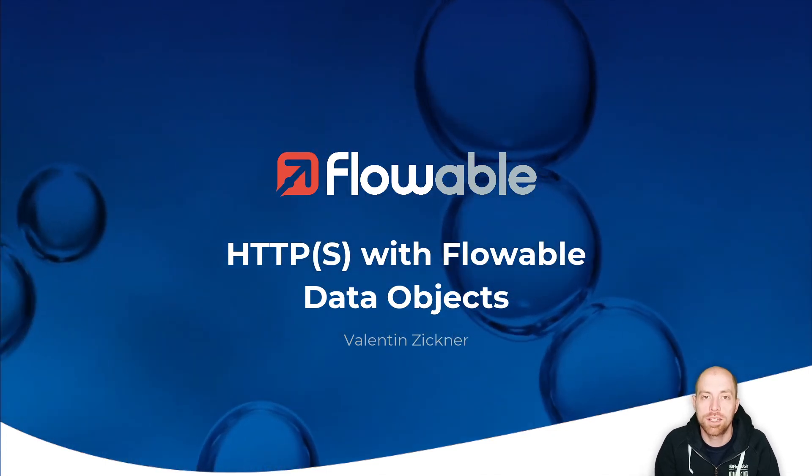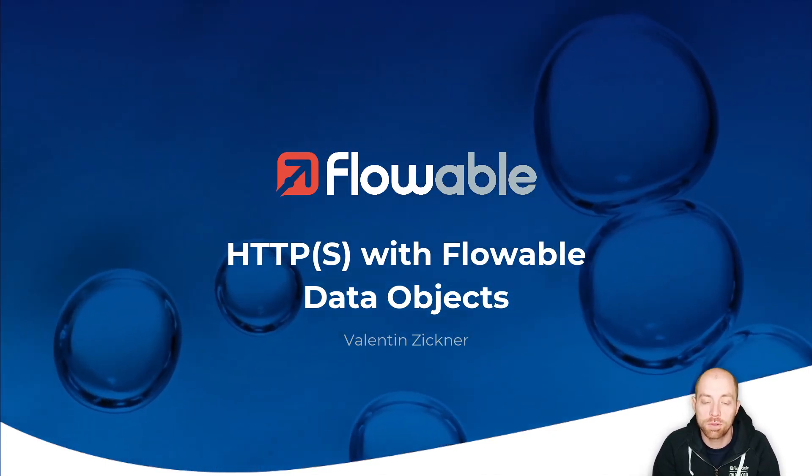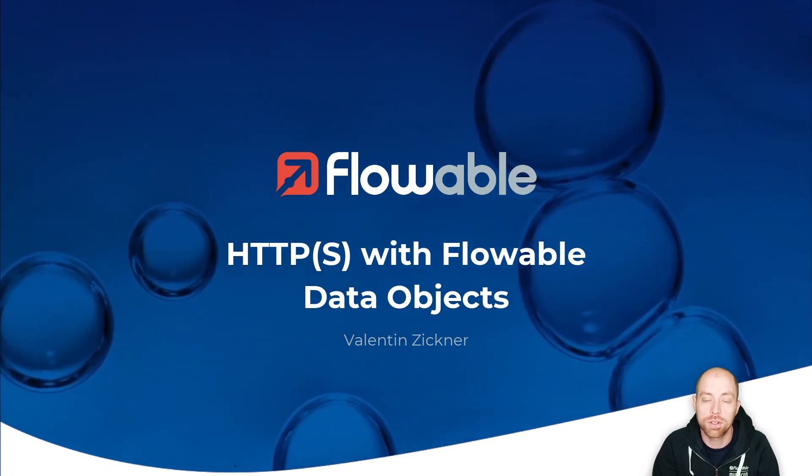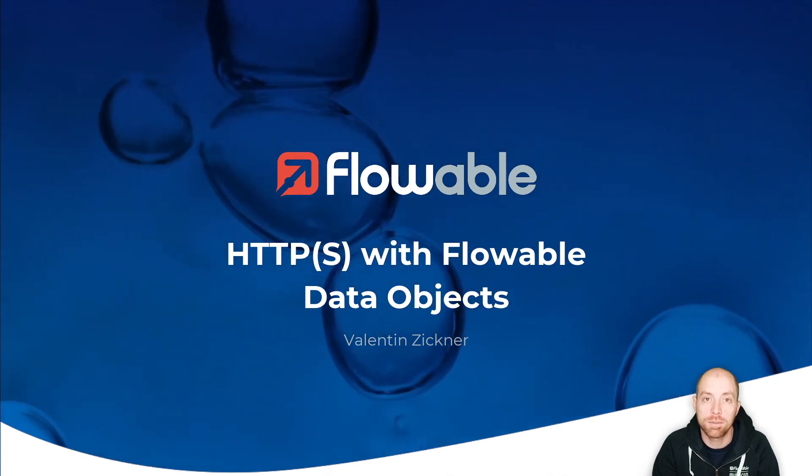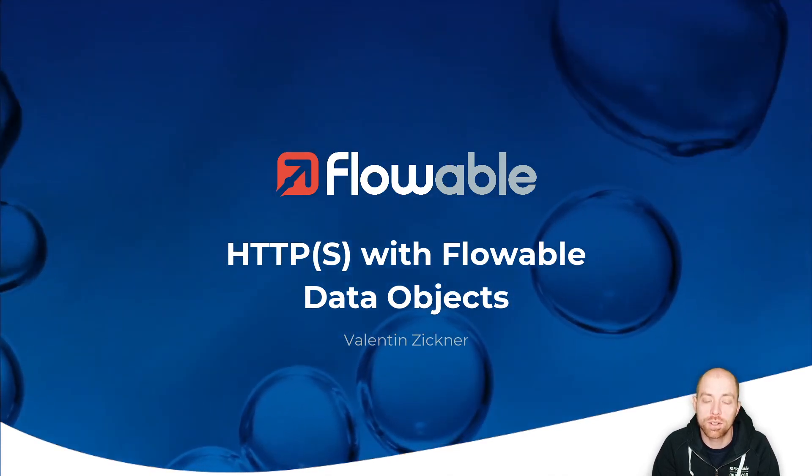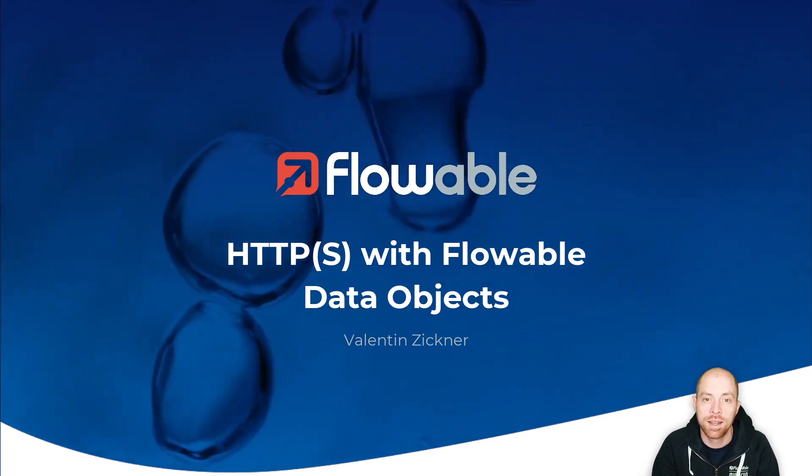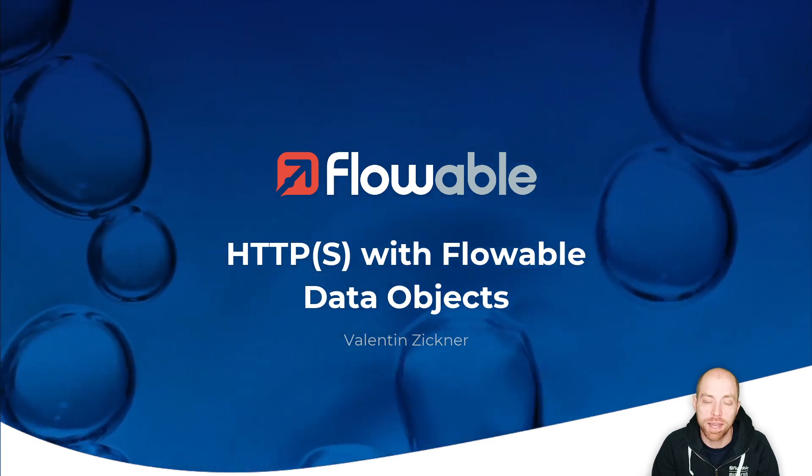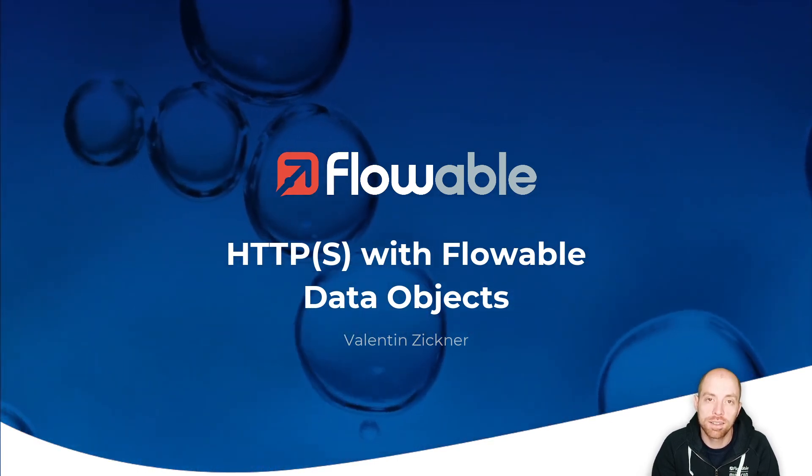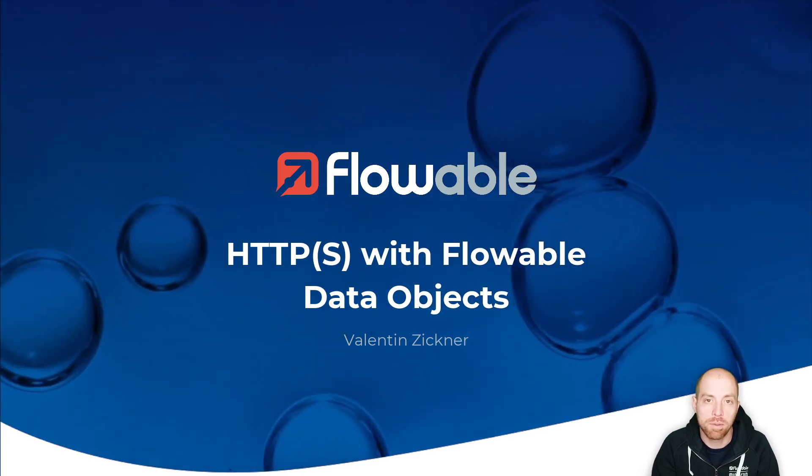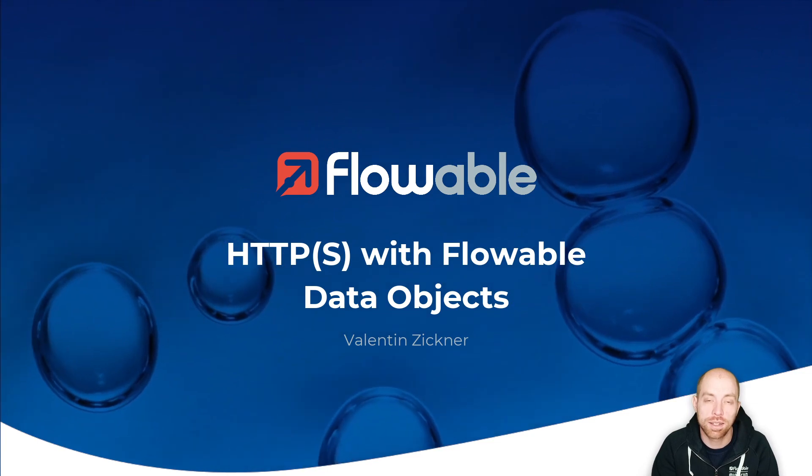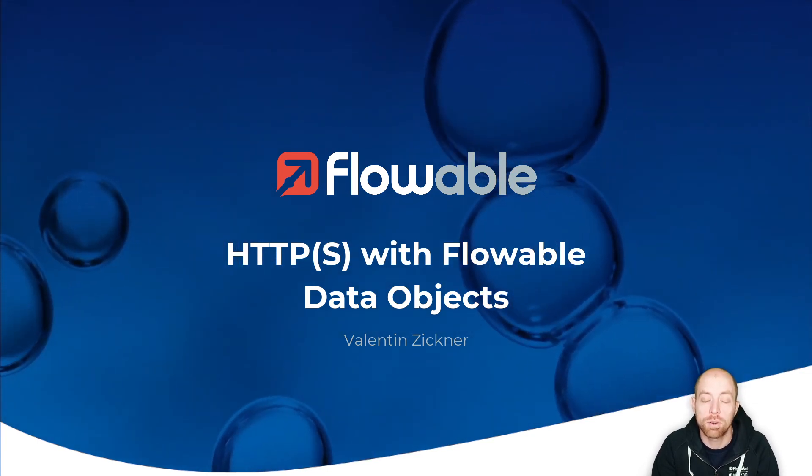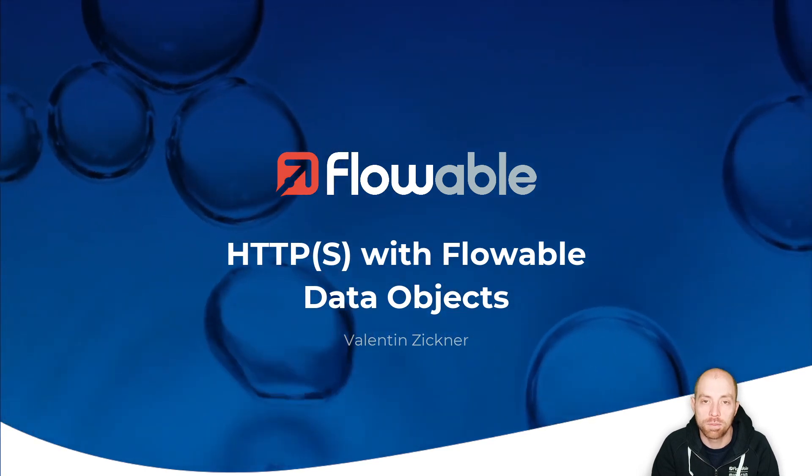Hi and welcome to this video about HTTP and data objects with Flowable. I'm Valentin Zigner and I'm going to show you how you can use Flowable data objects with HTTP. You might have already checked out the videos from Joam where he's using data objects together with database-based backend, which shows way more capabilities of data objects than this video, but this video is an introduction to how you can use data objects together with a REST-based data object.